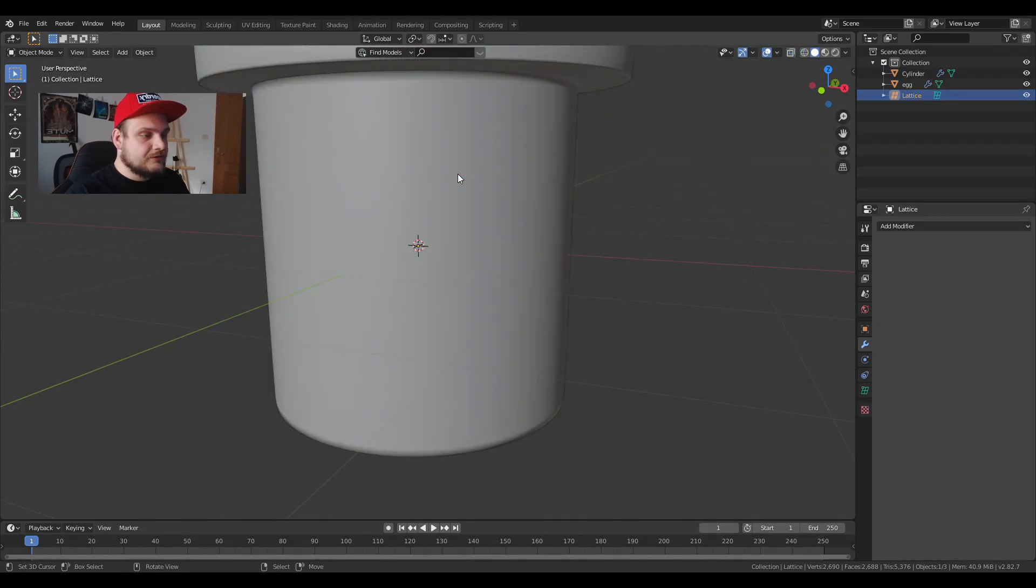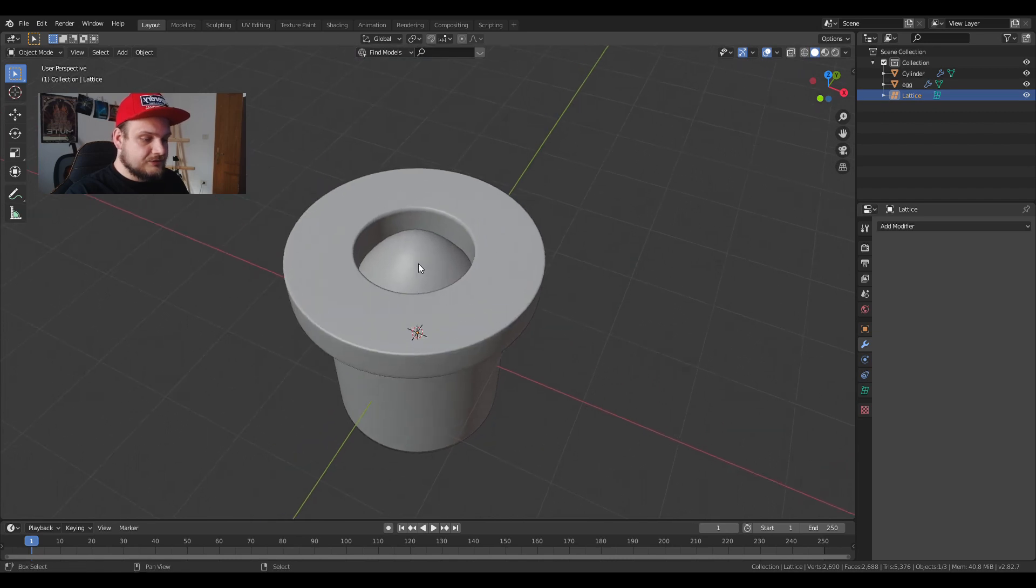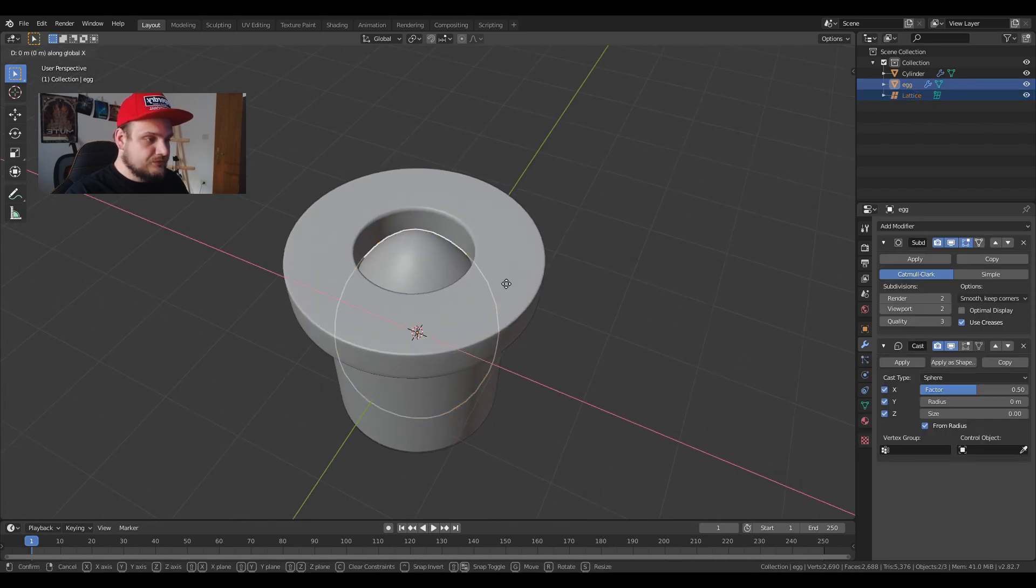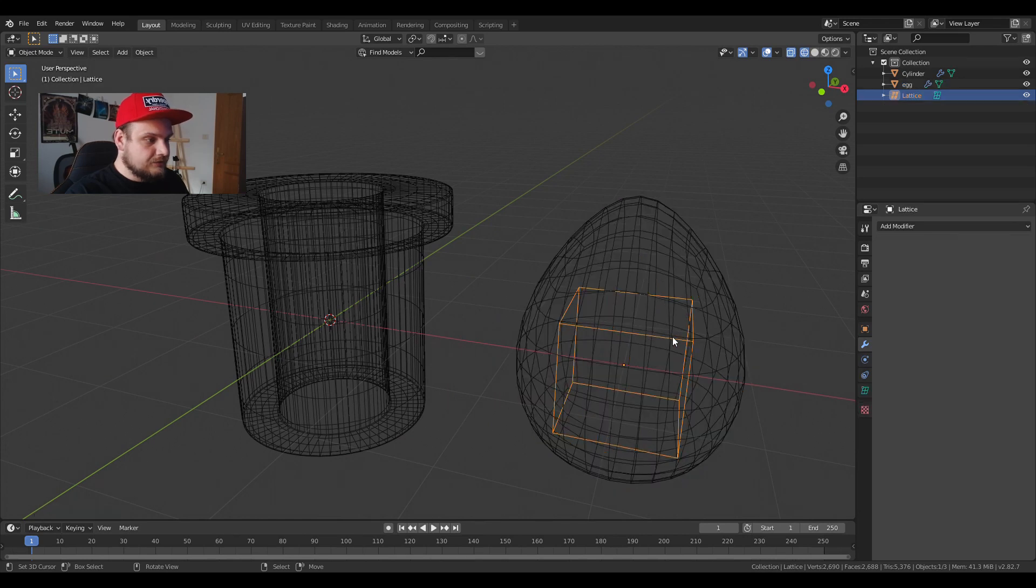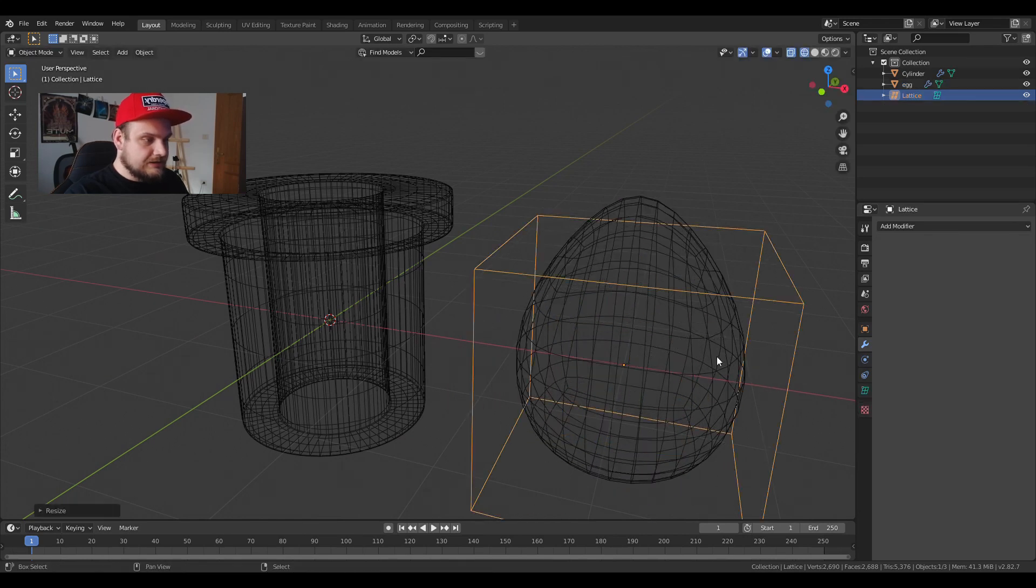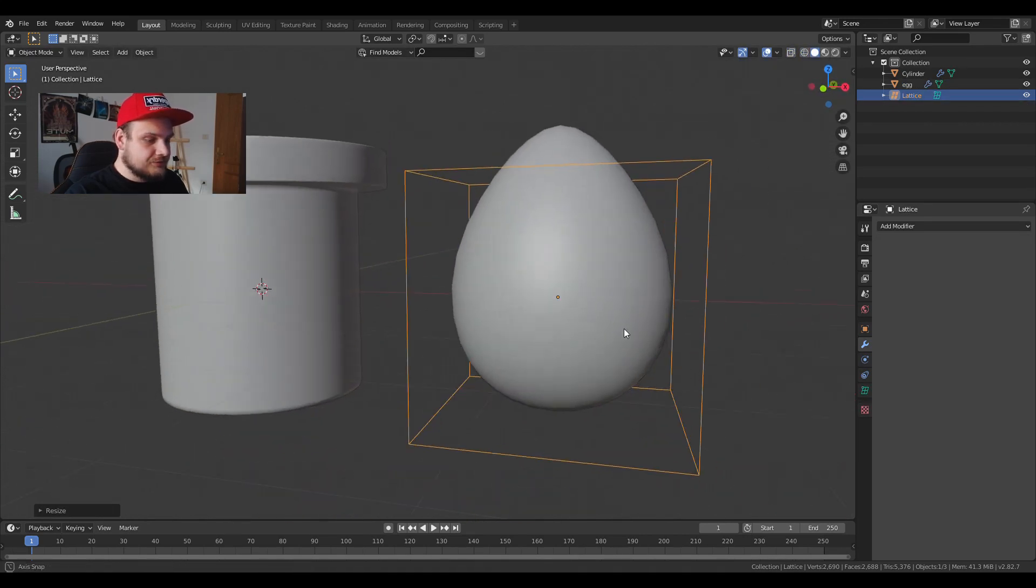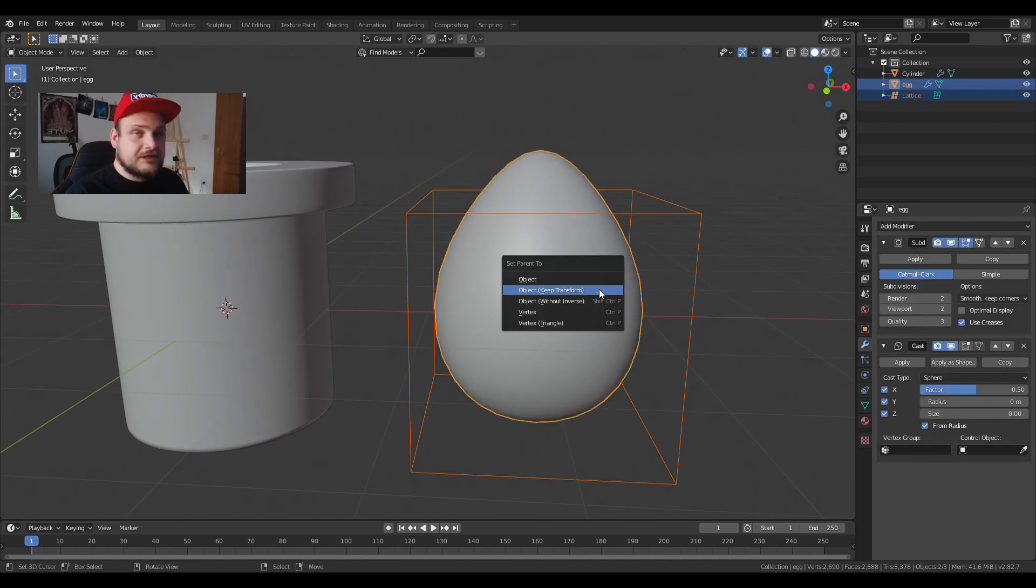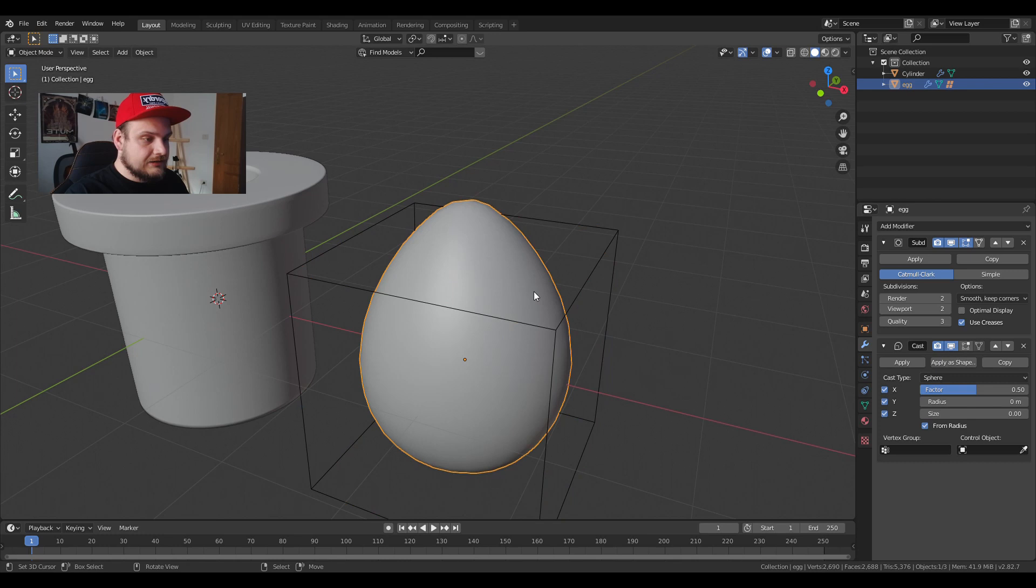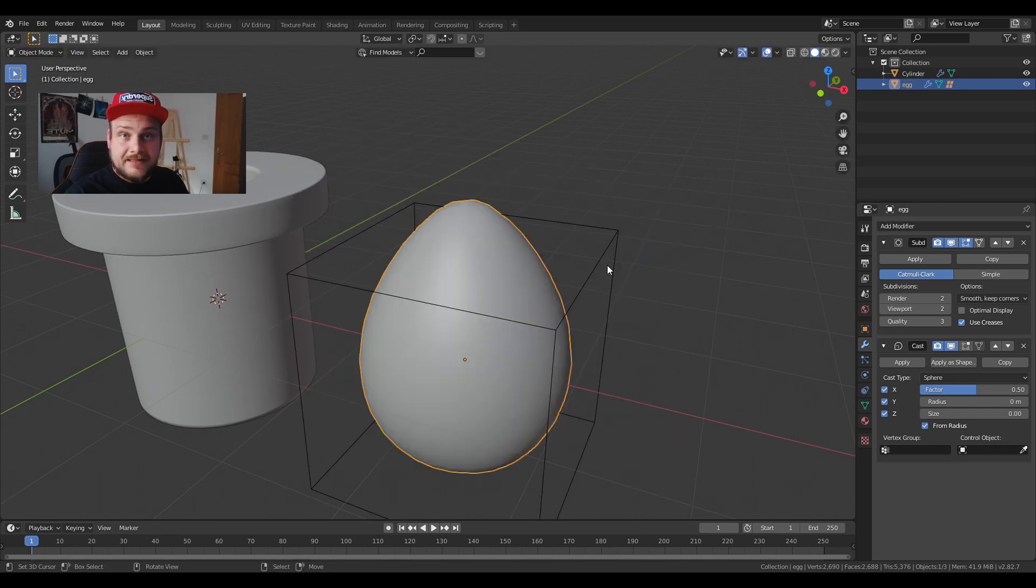I'm going to choose the lattice, Shift choose the egg. I'm just going to move them out for a second. I'm going to resize the lattice so it's outside of the actual egg. Shift select, Ctrl+P, object keep transform on the egg. Now when I move it the lattice is following it.